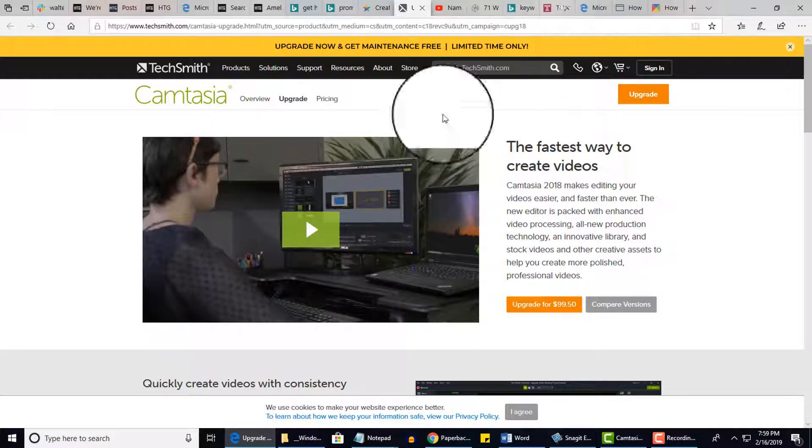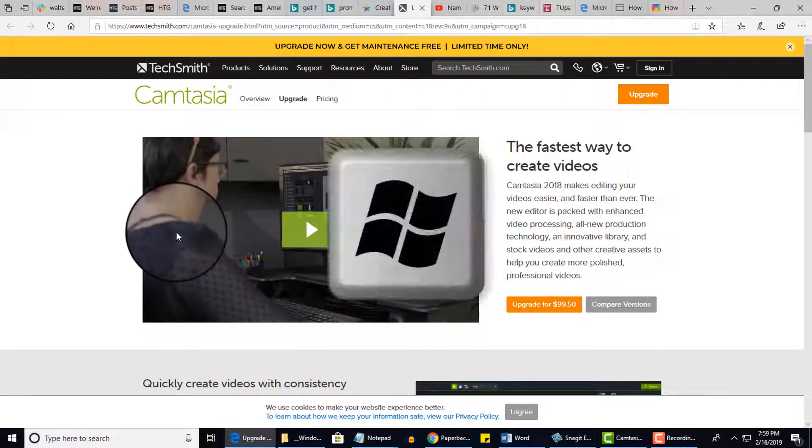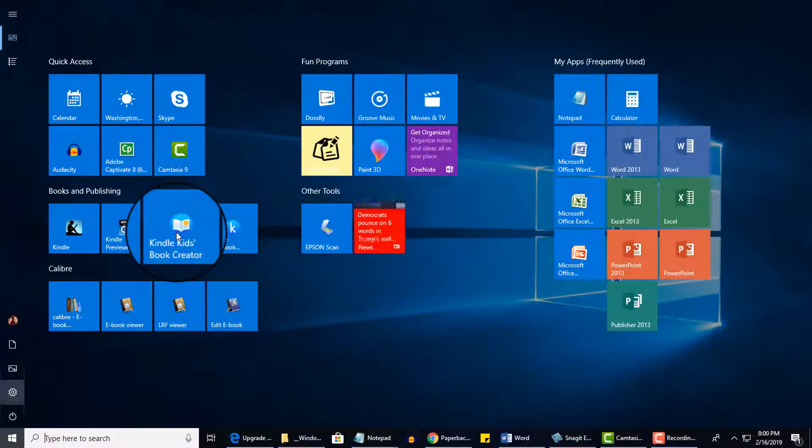And click again on the Start menu. This time I'm going to use my keyboard and press the Windows key. Now I'm back to the Full Screen Start screen.